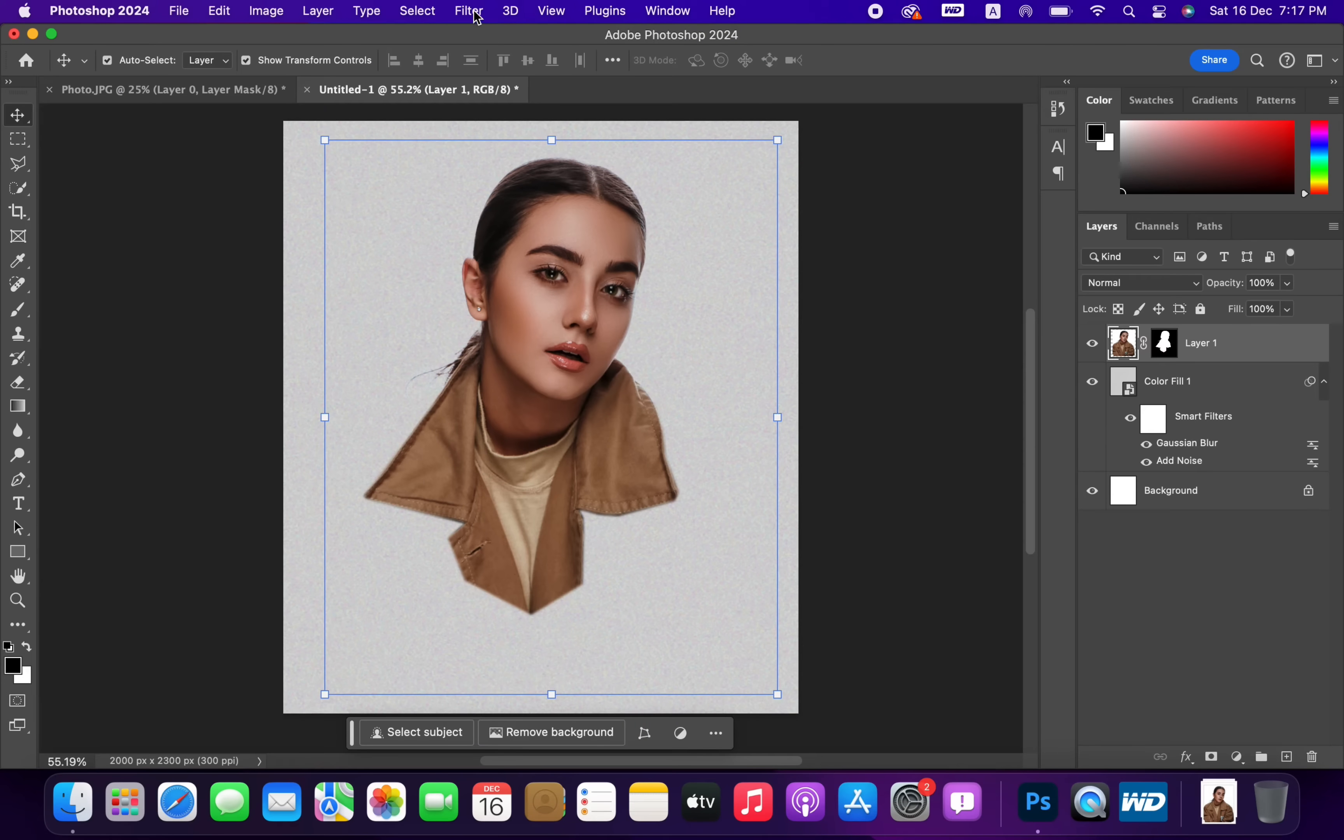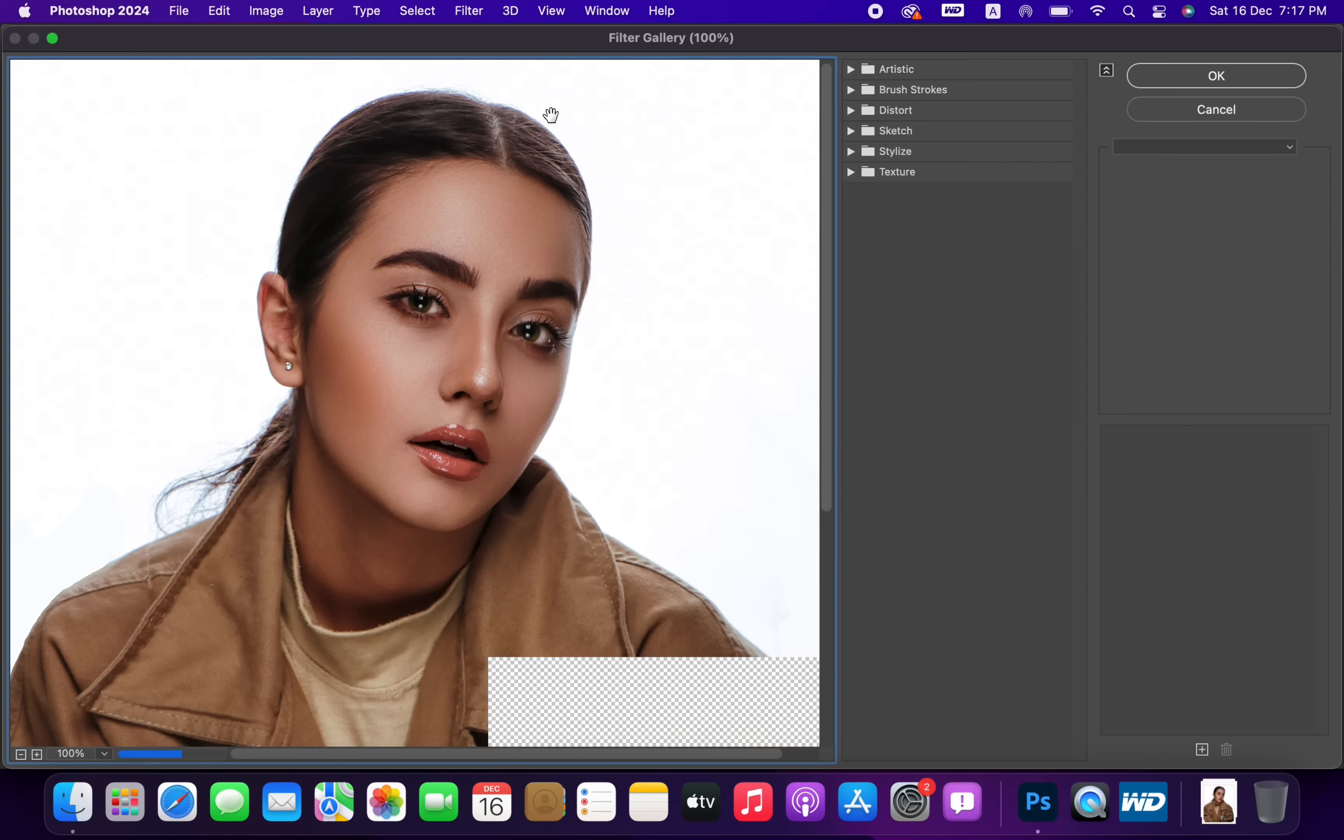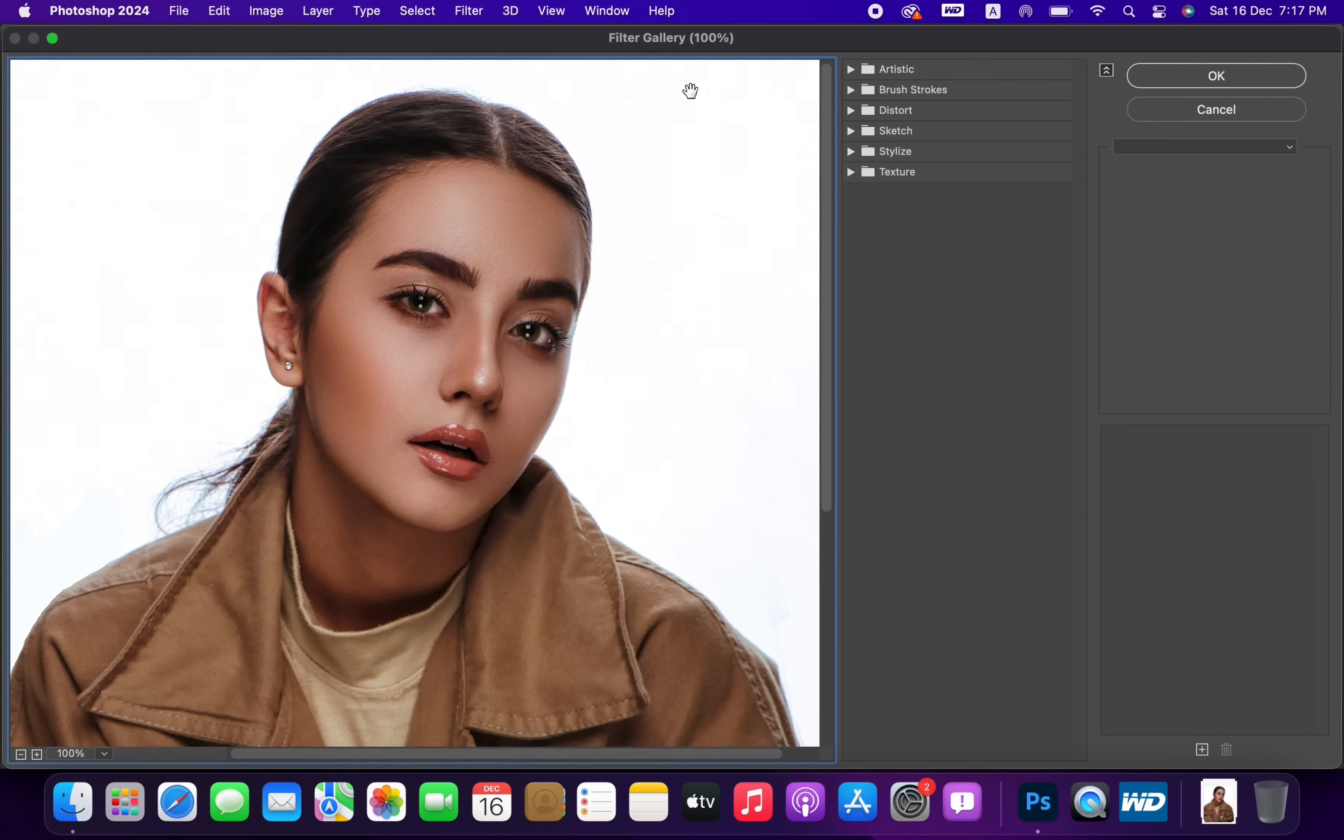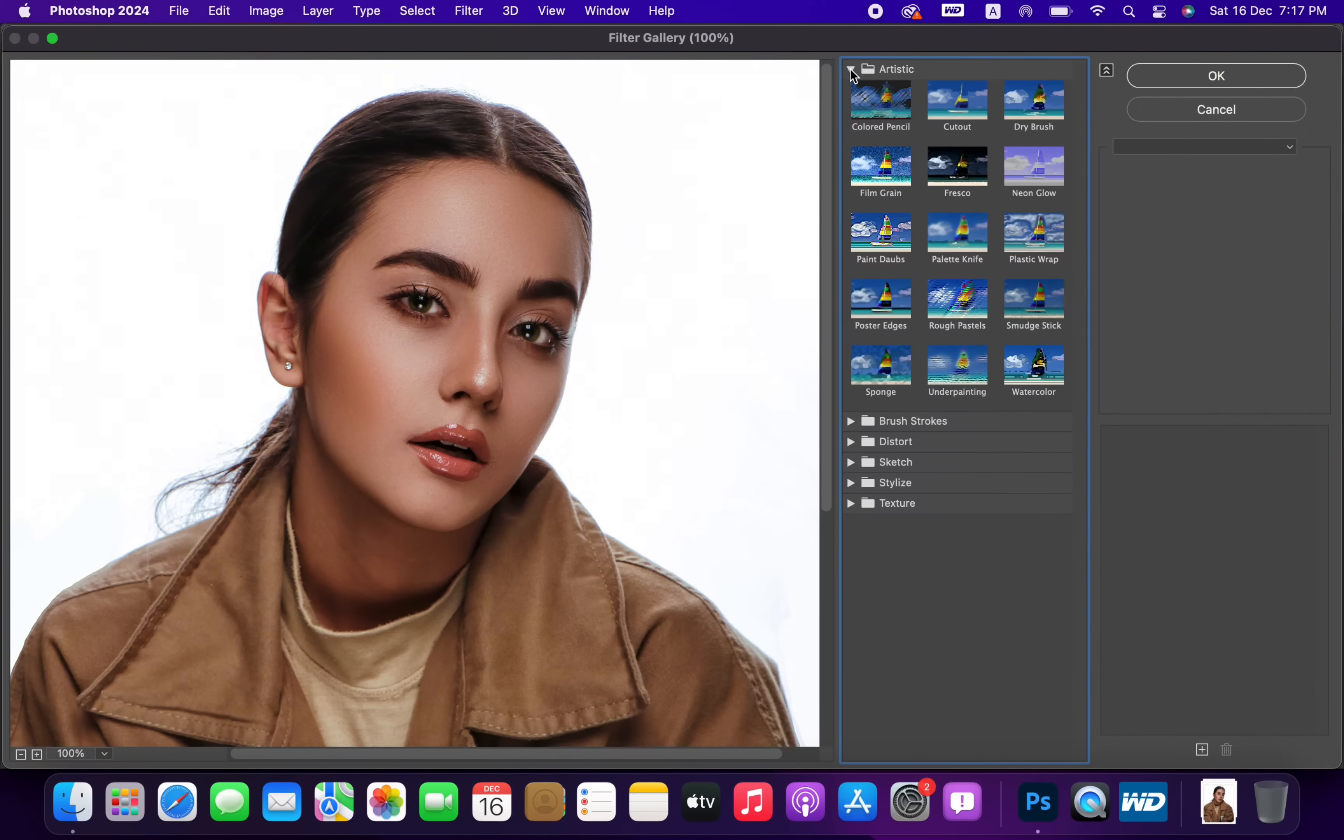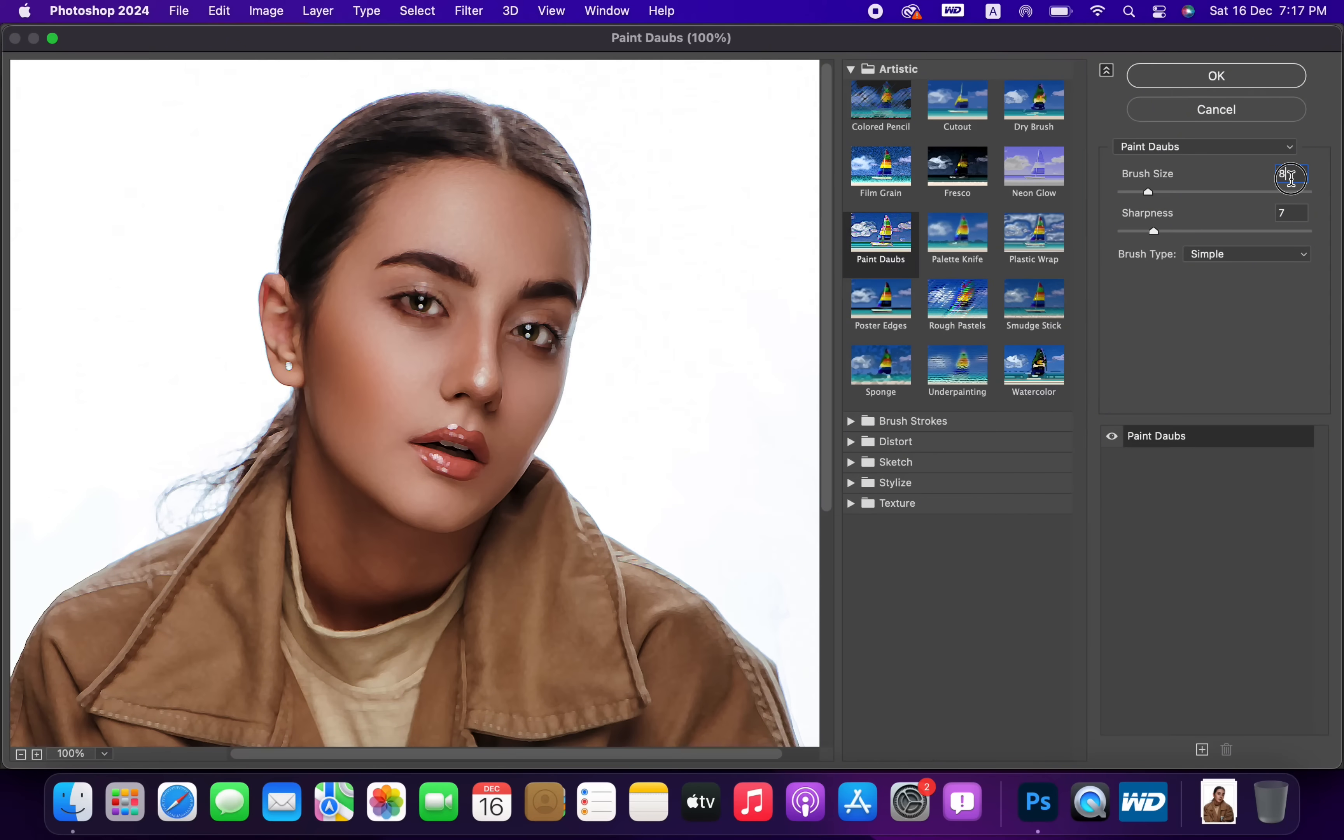Now go to Filter and choose Filter Gallery. Select Paint Daubs and adjust the settings like this.